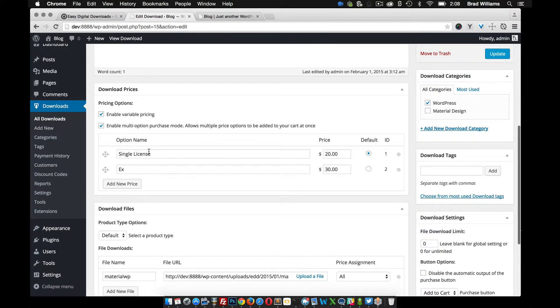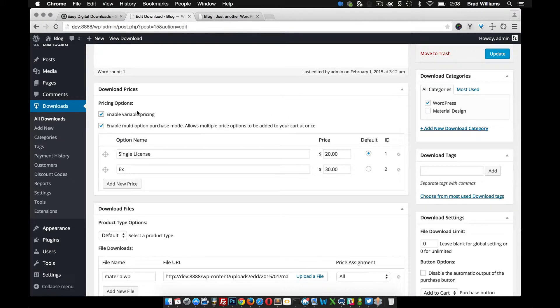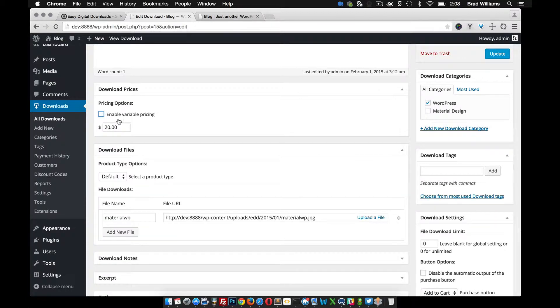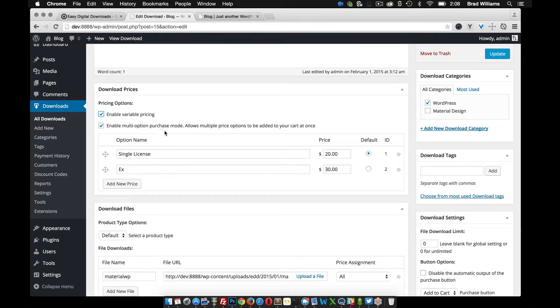Here's where you can set up download prices. They have variable pricing, which means you can set up different prices for single licenses, extended licenses, etc. If you don't want to do that, you can just have one price. It's a pretty nice feature there.